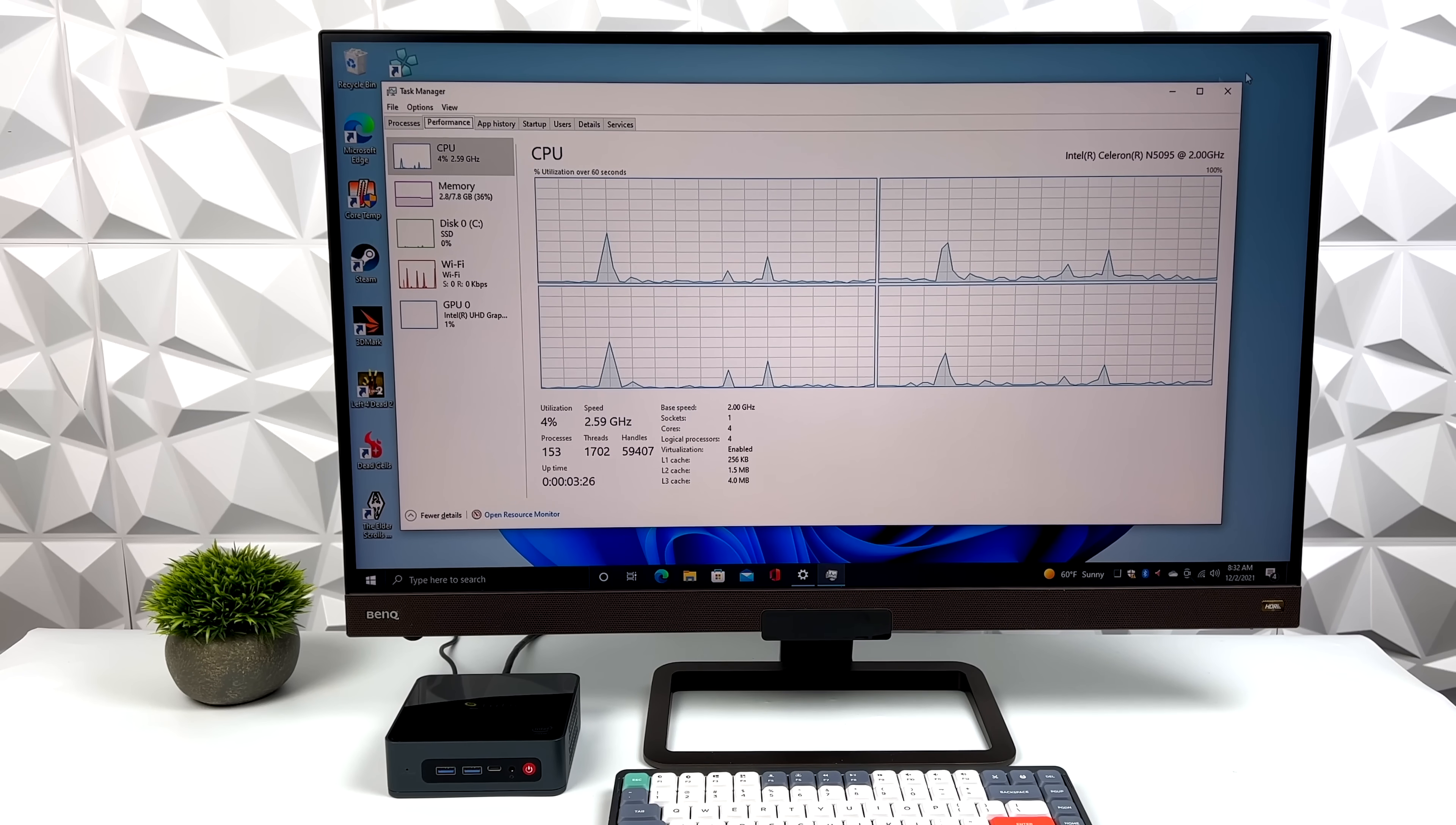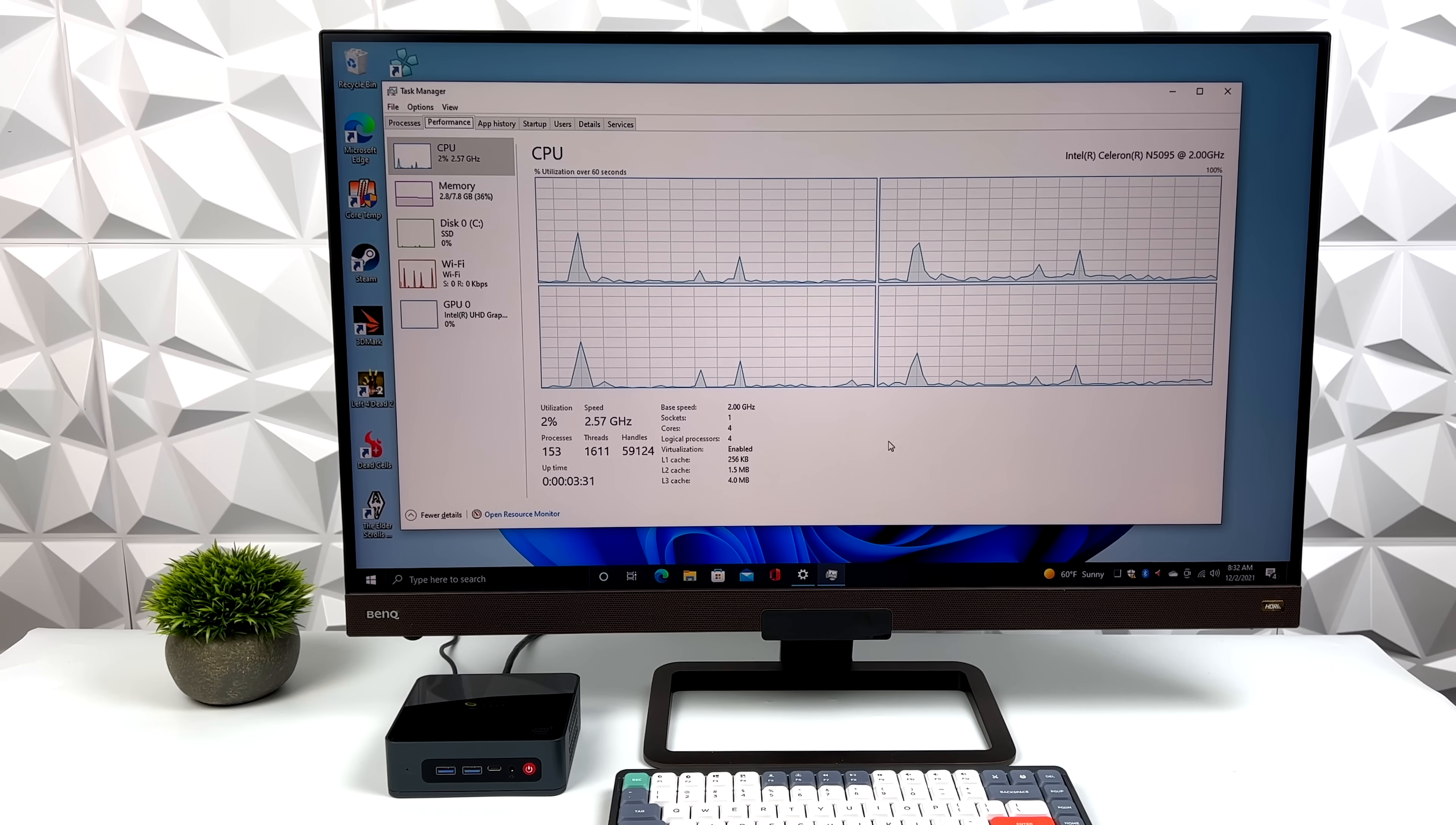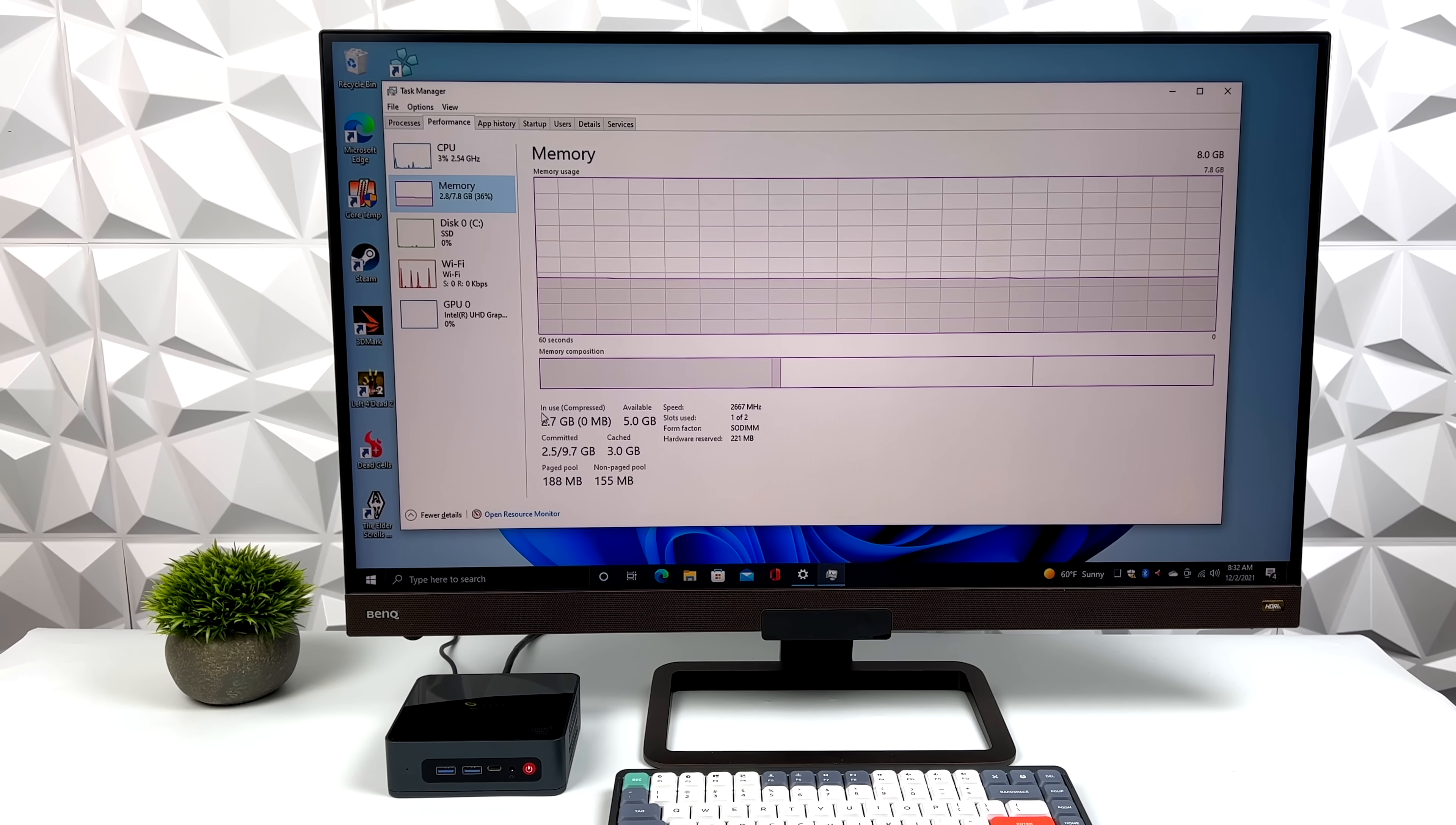So jumping right into it, it comes pre-installed with Windows 10 Home. We've got that Intel Celeron N5095, 8 gigabytes of RAM running in single channel, and those built-in Intel UHD graphics.